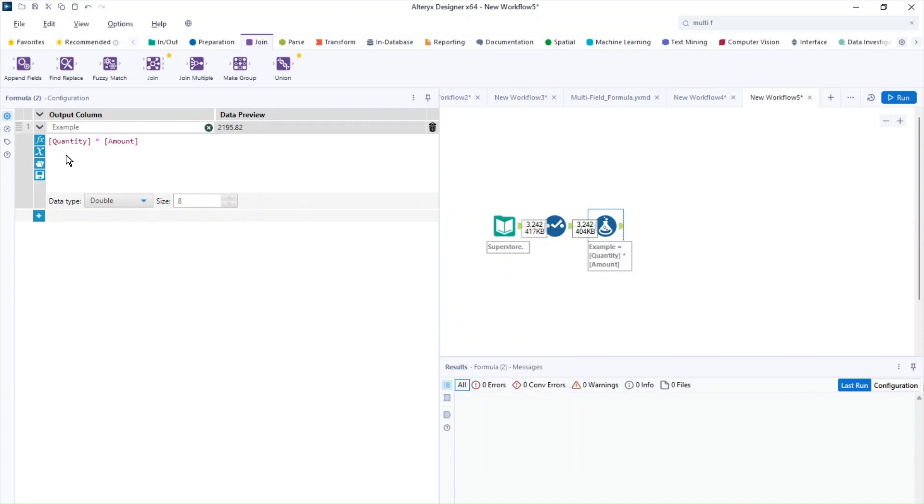And then I'm going to go back to the formula tool. And here we go. Now the calculation works. You can see this is now purple.